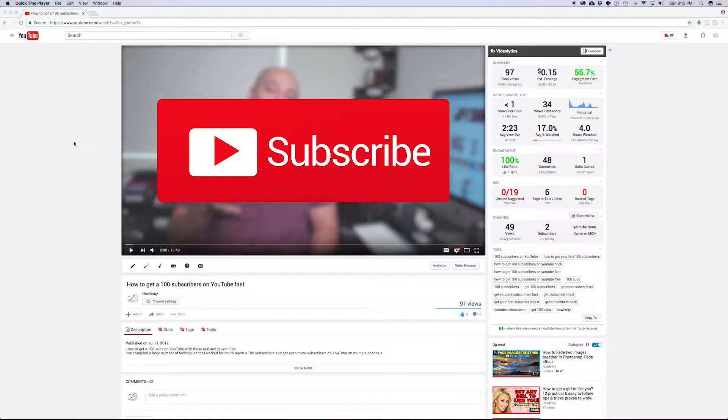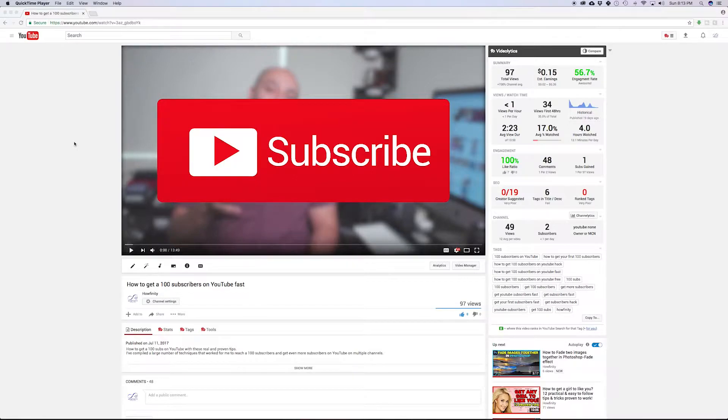A lot of times what I do is pin a comment that says something good about the video, and you could use it like a promotional testimonial.